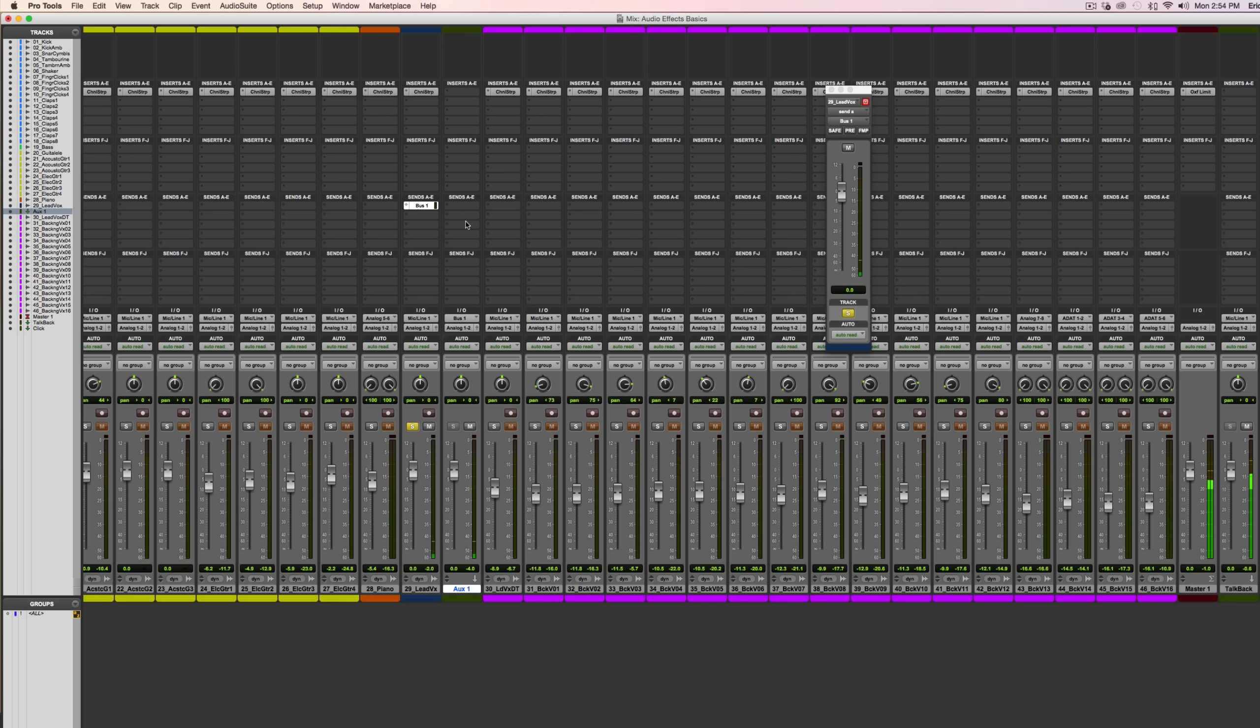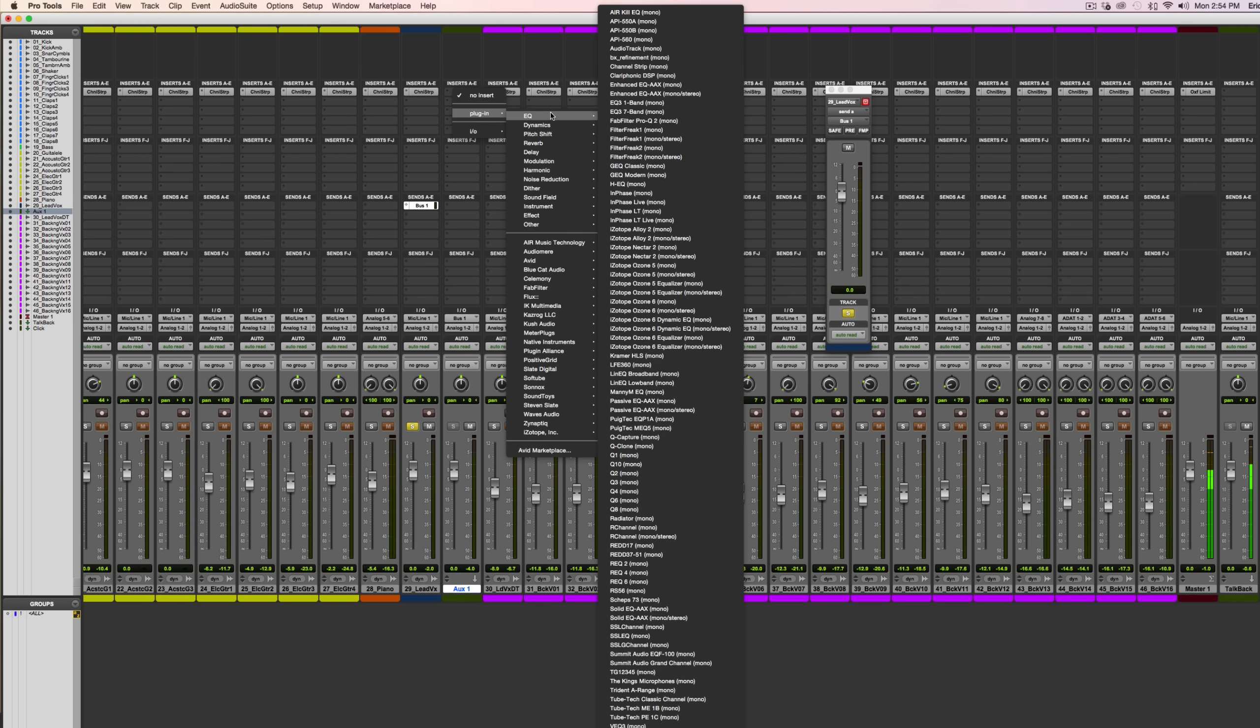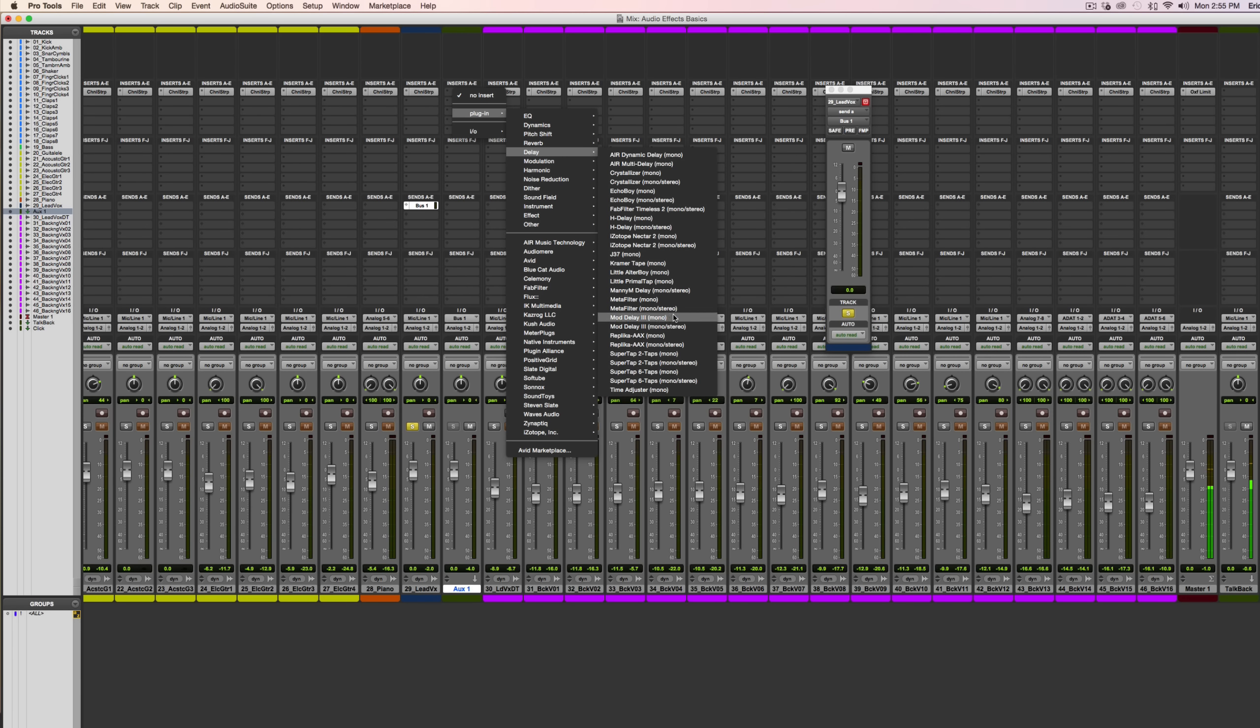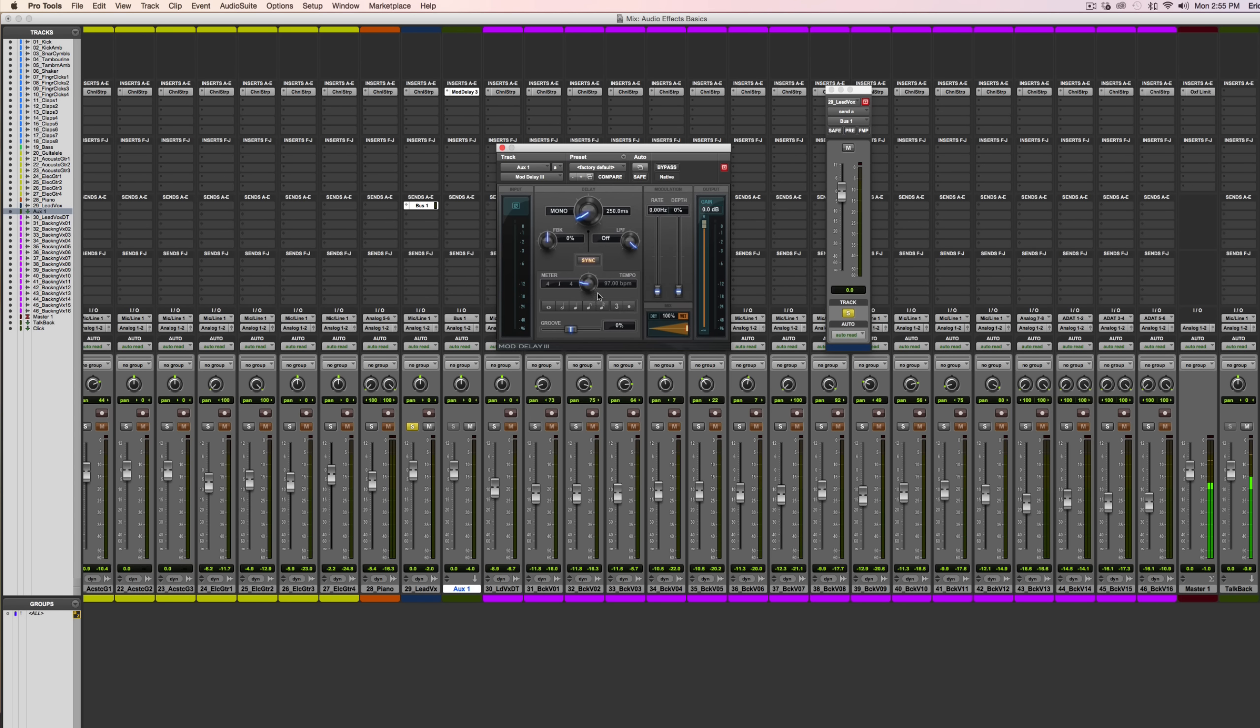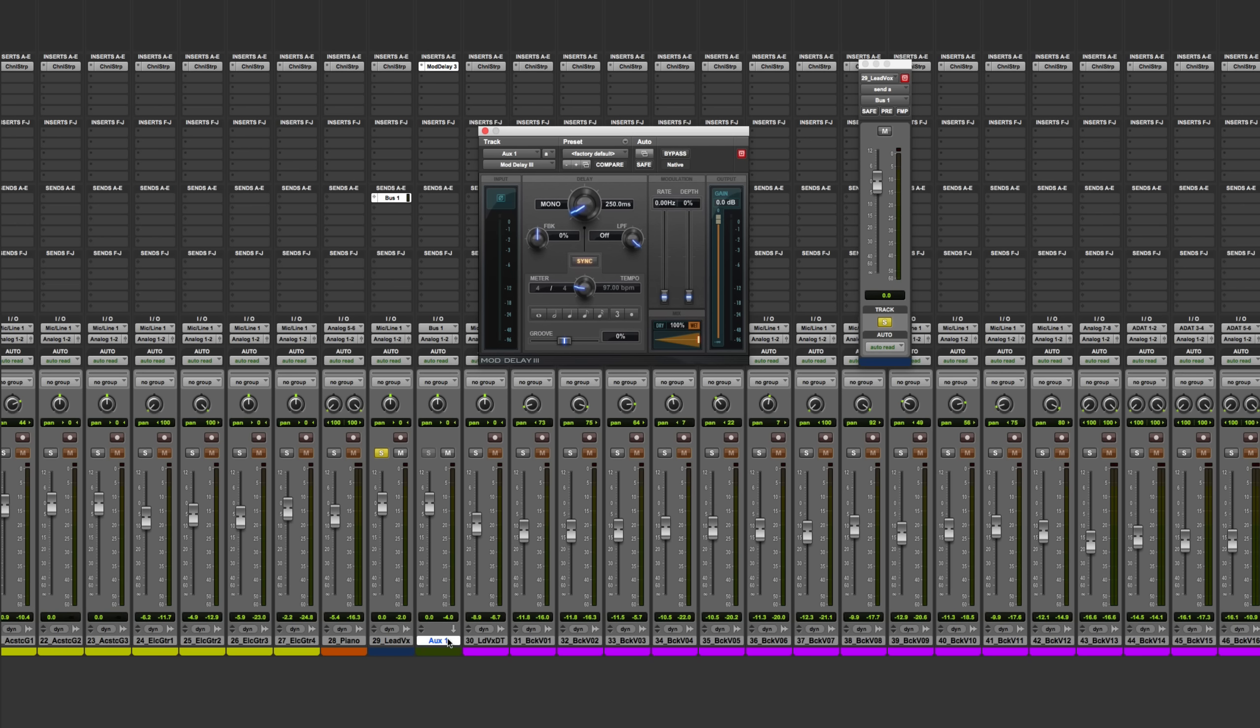Next, I need to insert the plugin that's going to add the delay. So here, I'm going to go into my Plugins menu, find Delay, specifically the Mod Delay 3. This is the stock delay plugin that comes with Pro Tools. For good measure, I'm going to come down here, double-click, and rename this track to be Delay.